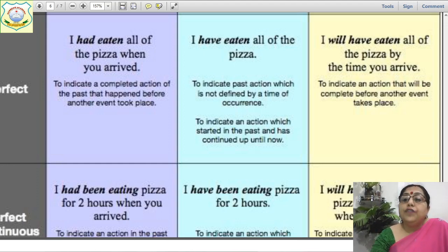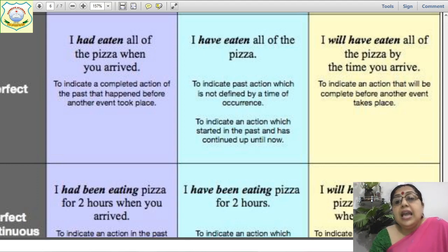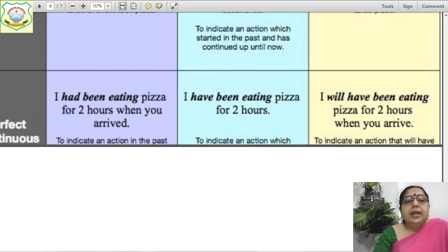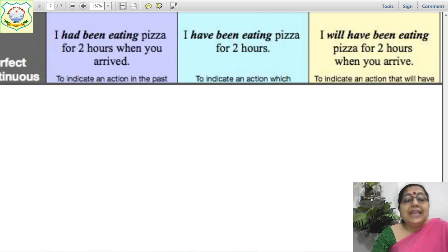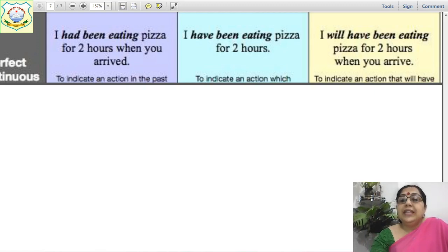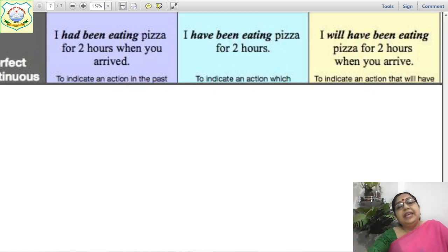In present perfect: 'I have eaten all of the pizza when you arrived' — to indicate an action in the past. Present perfect continuous: 'I have been eating pizza for two hours' — to indicate an action which is happening in the present. Future perfect continuous: 'I will have been eating pizza for two hours when you arrive' — to indicate an action that will have happened in the future.